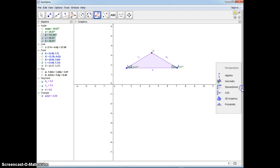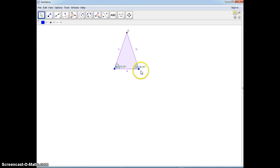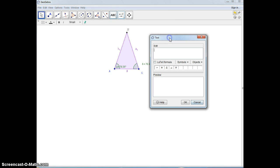So let's go to the geometry view and begin. I just moved my triangle around a little bit and want to make sure the vertices A, B, and D are visible. We're going to be proving the converse — let's write this down — converse of the isosceles triangle theorem.